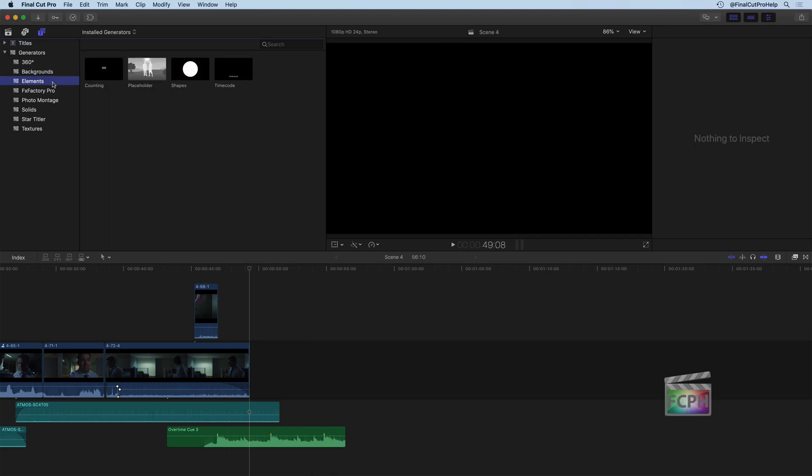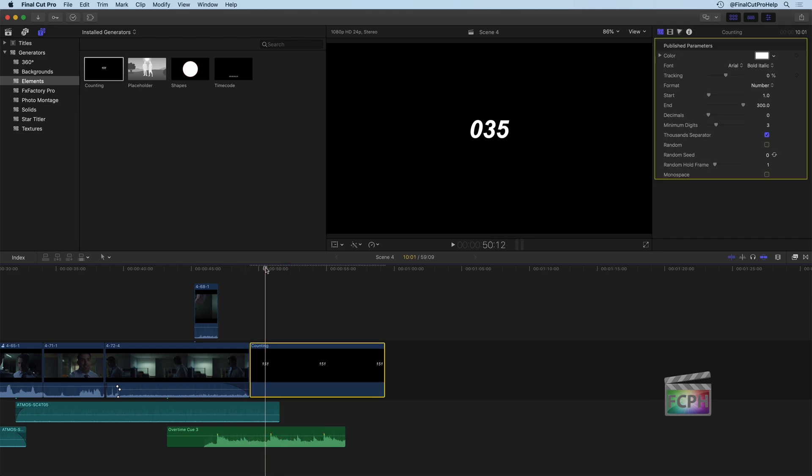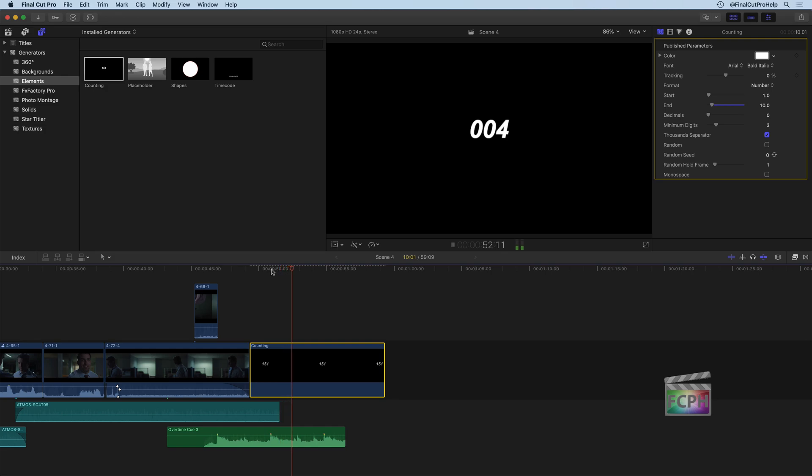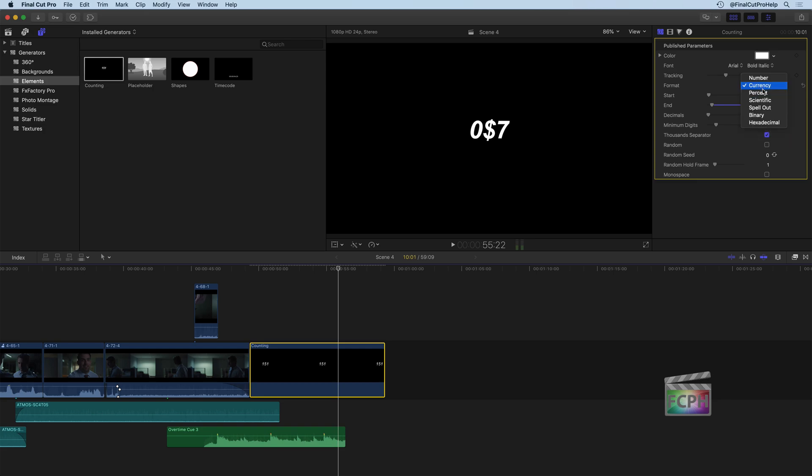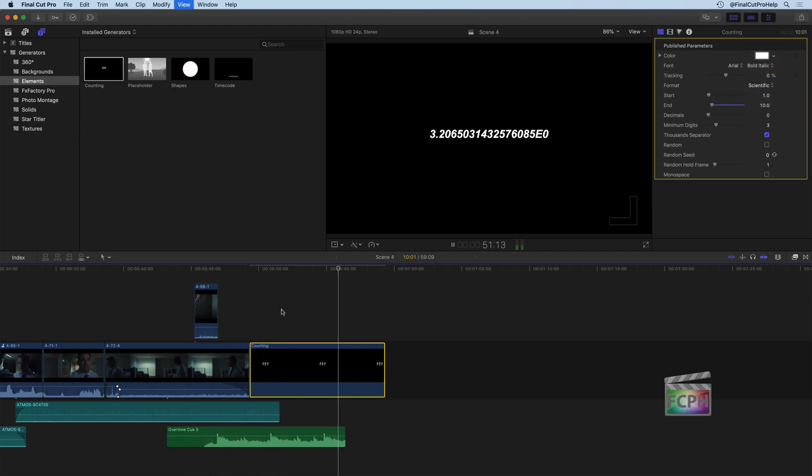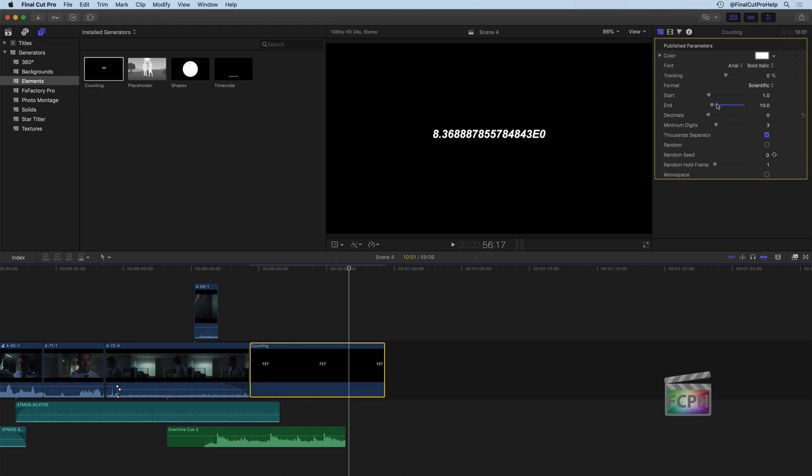We then have elements. And elements is probably my favorite category of generators. You have counting, which actually lets you get a counter. So I can put this on the timeline here, and if I play it back, it's just a counter counting up to some number. In this case, it's counting up from 1 to 300, but maybe I want it to count up to 10. I could do that, and if we play it back very slowly over the whole course of that generator, it's counting up to 10. I have different ways to change this. So if I'm actually trying to do a percentage or a scientific number, scientific is actually going to be interesting because we see all those additional numbers going up, even though we're only counting from 1 to 10. But you see a lot of parameters that you can go through and manipulate there.